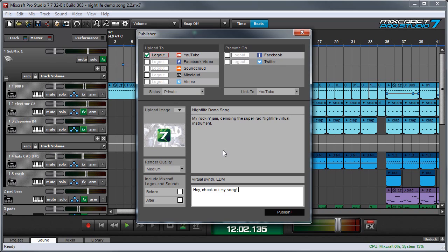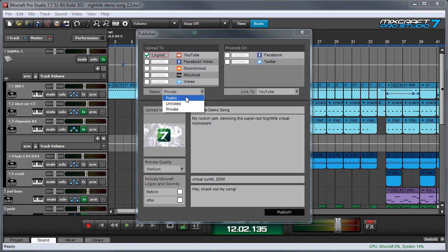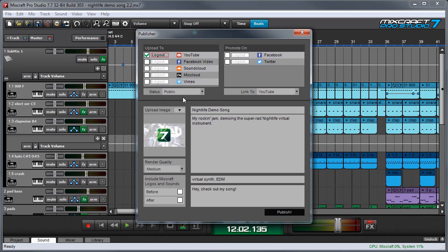Okay, now we've got all our information filled in and there's a few other things we need to set up. First of all, there's a status box here. And if you've uploaded videos to YouTube before, you know that you can set your videos to public, unlisted, or private. Since we want everybody to be able to see it, I'm going to put this on public.